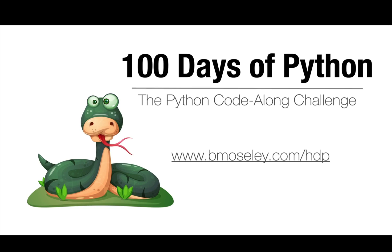Welcome to 100 Days of Python, the Python Code Along Challenge. I'm Bill Moseley, and if you want to find the entire listing of 100 Days of Python, you can find it at my website, www.bmosley.com/hdp. Let's get started.